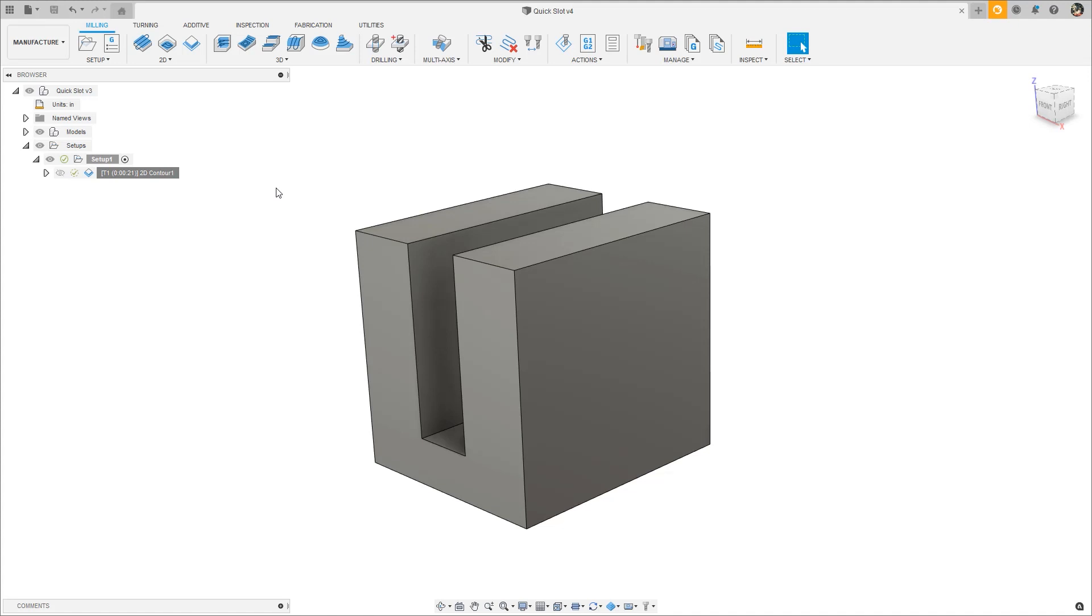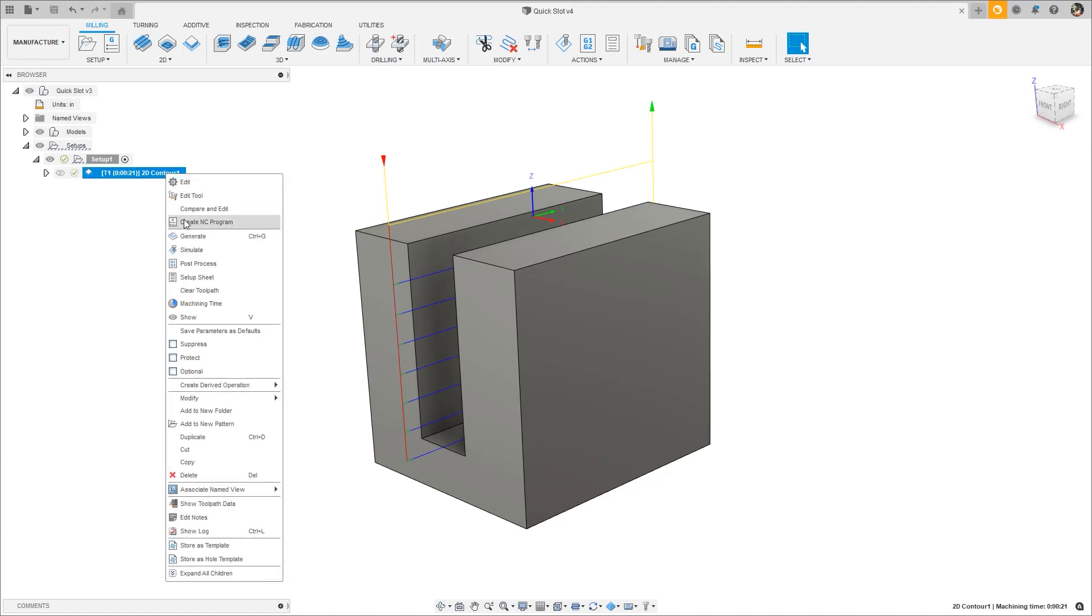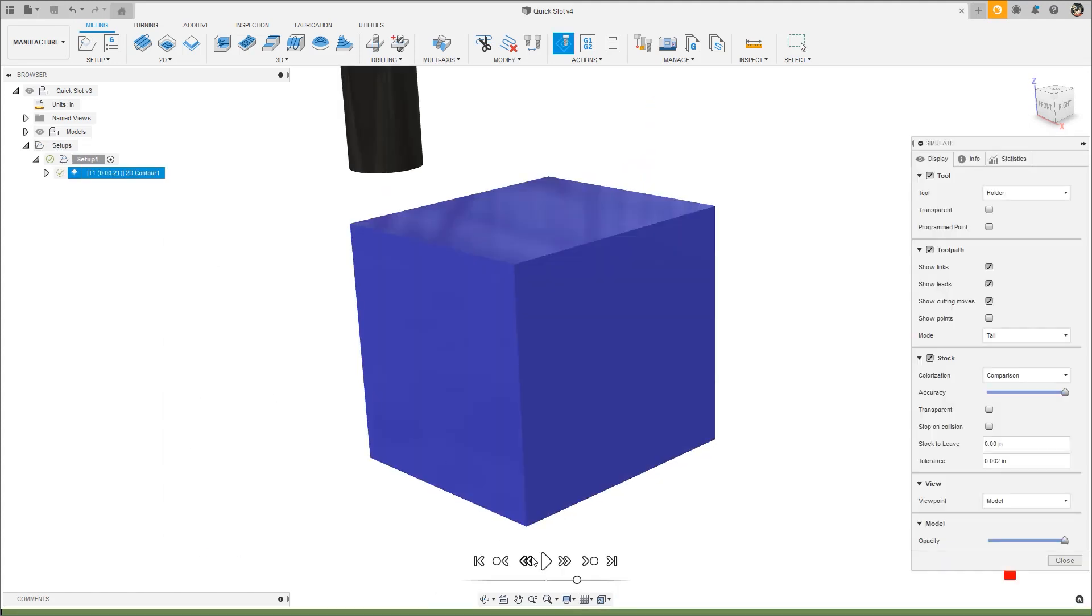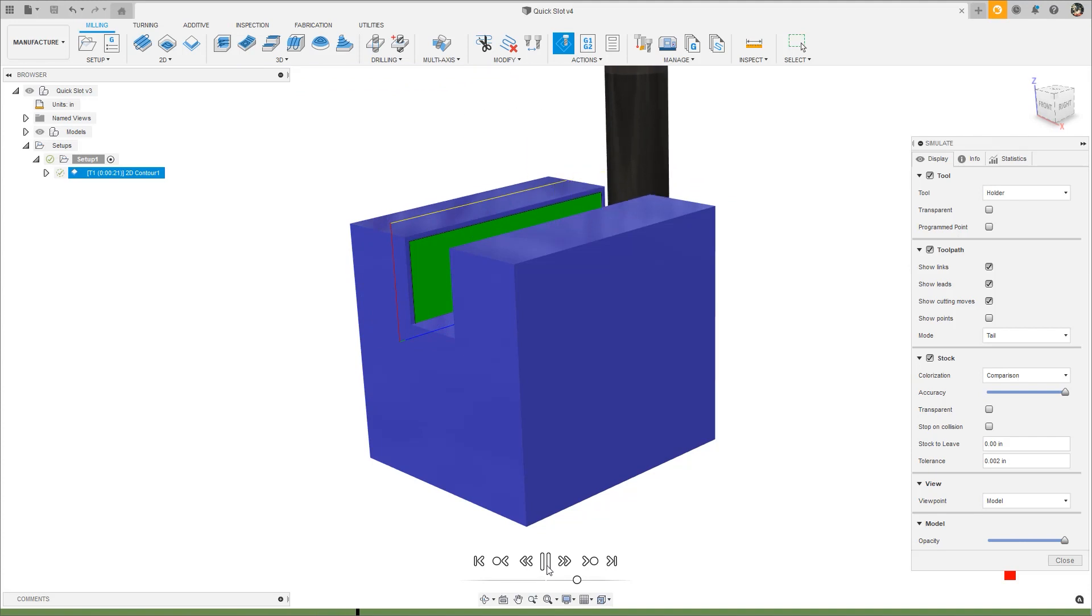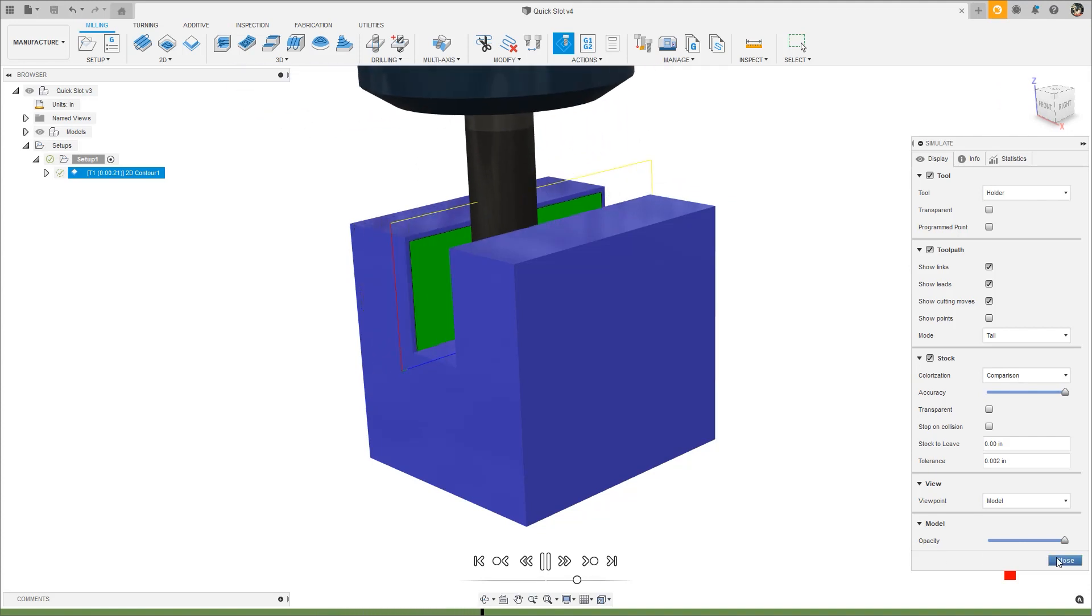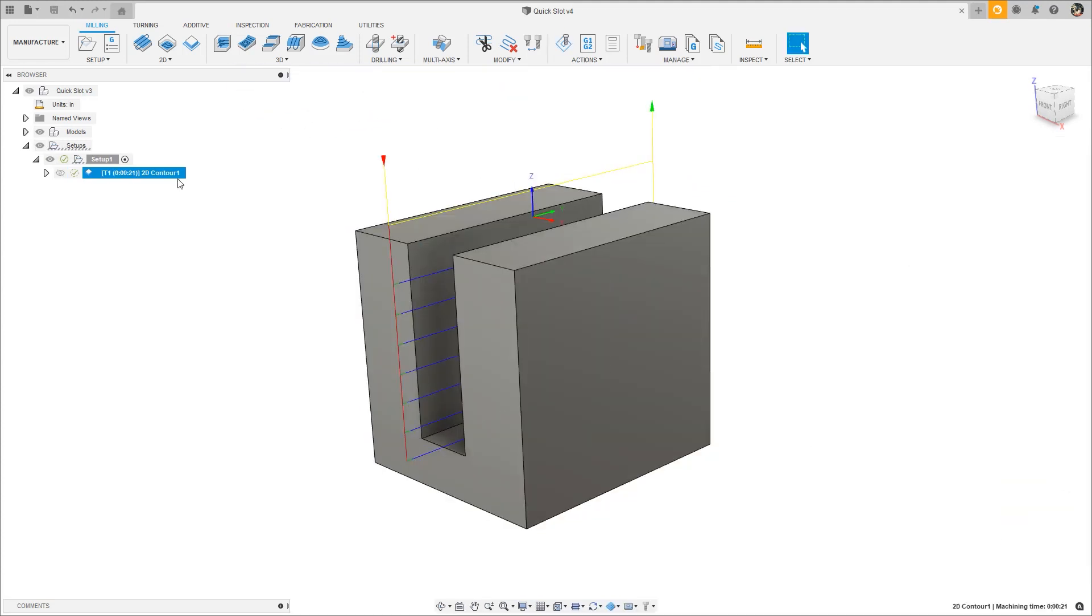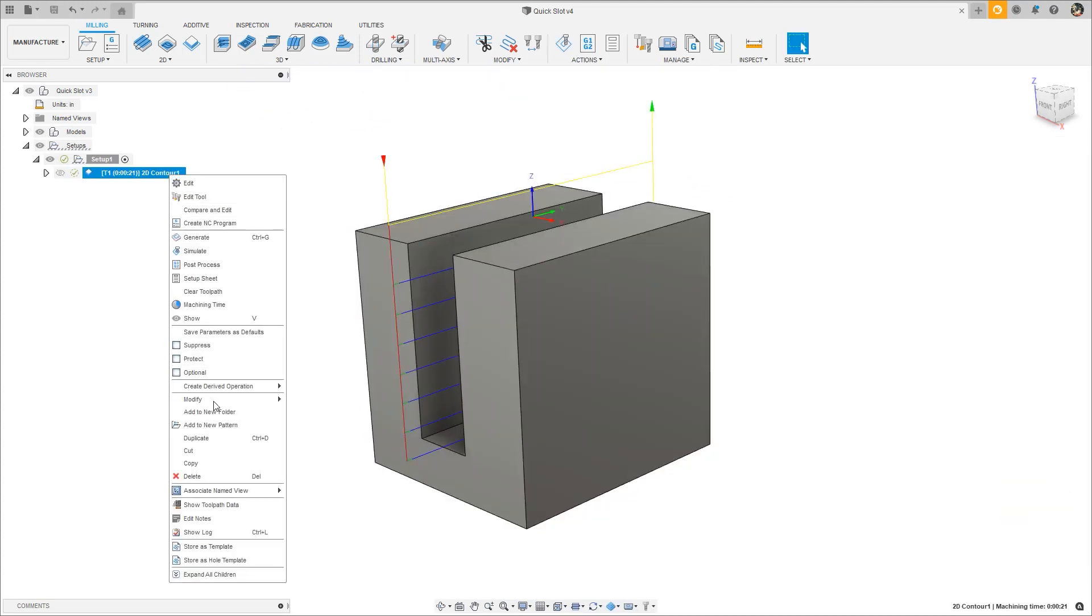To demonstrate some ways to reduce non-cutting motion in a 2D toolpath, I'm going to use what I call the Quick Slot. This basic 2D contour toolpath with default settings shows an estimated cycle time of 21 seconds.